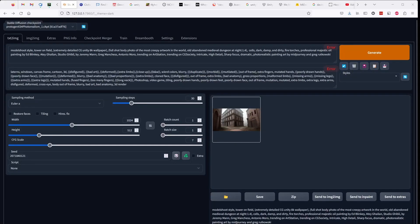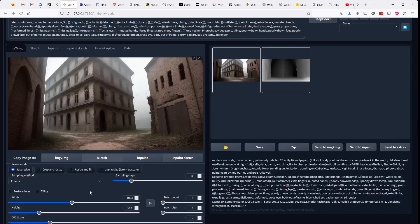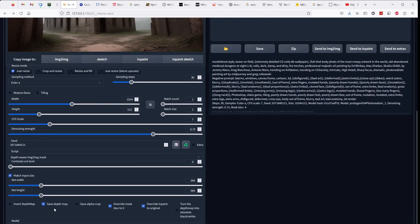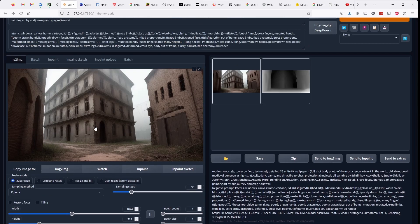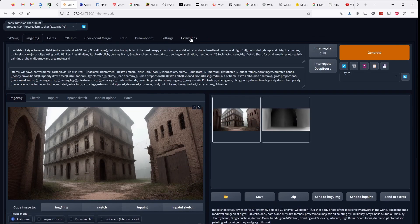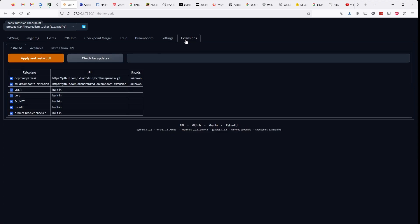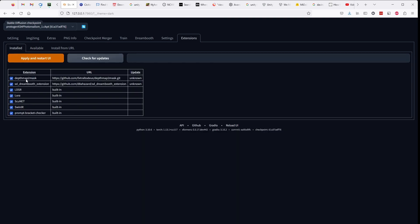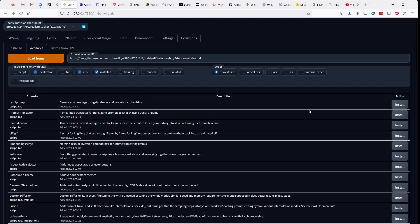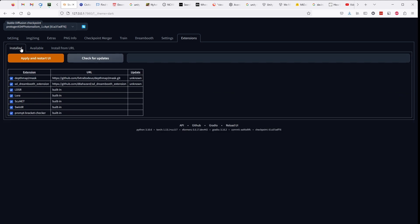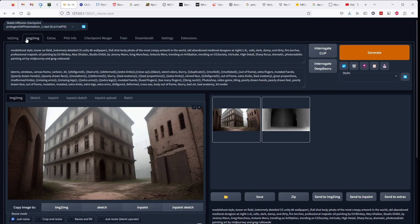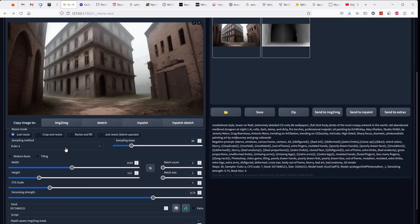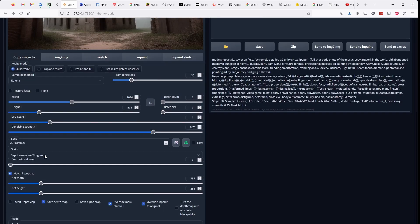In the default automatic 1111 install, the script we need to generate the depth mask isn't available. So you have to install it. And to do that you go to the extensions tab. And you go to the available tab. You click load from. And then you search in this list until you find the extension called depth map to mask. Since I've already installed it it's not available here for me. But you find it and you click install. And once you click install you go to installed and you click apply and restart UI. And once you've done that, if you go to image to image, it should be available in the script dropdown.